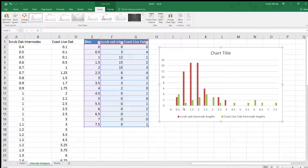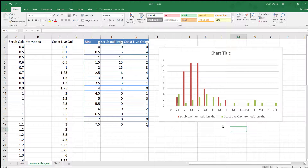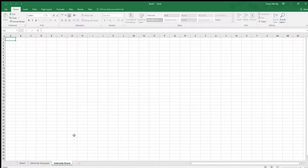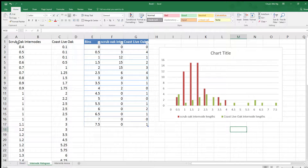I need to fix the x-axis. I'll right-click, select data, and under 'Horizontal Category' I'll edit that and insert my bins. Now the chart looks much better — I can see really clumped-up internodes for the scrub oak and much more diverse internodes for the coast live oak. The question is: do they have similar means? We have to run a statistical test, and that test is the ANOVA.